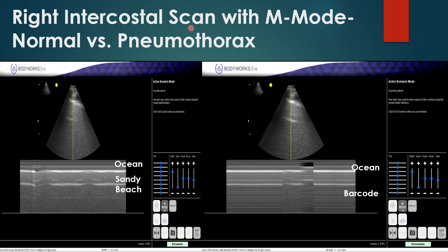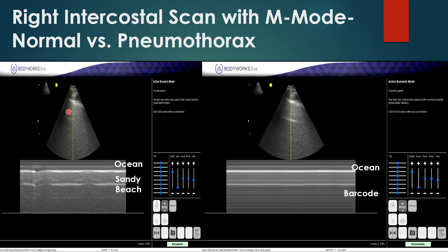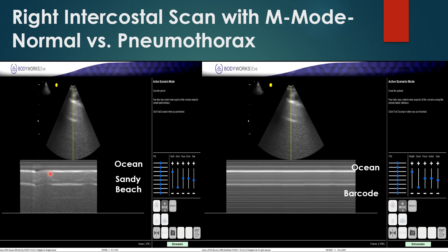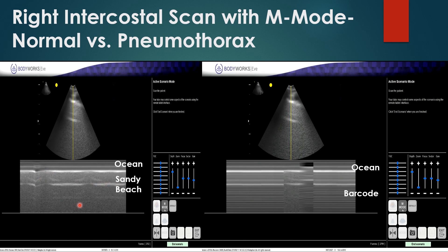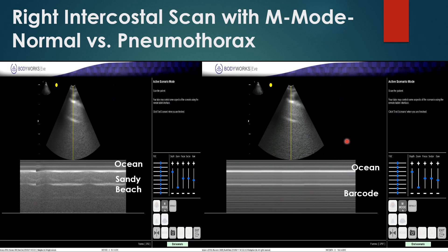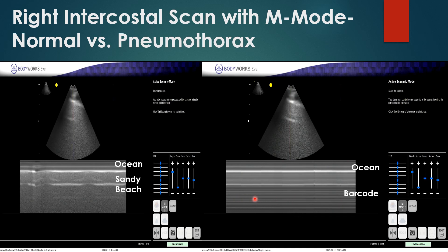For evaluating pneumothorax, in addition to standard 2D or B-mode scanning, you can use M-mode, where a slice is taken through the 2D image. In normal lung, you have the parietal and visceral pleura: above the pleural line you get an 'ocean' effect — stable with no real movement — and below it a 'sandy beach' pattern, which is speckled, indicating lung movement. In pneumothorax, you still have the ocean above the pleural line, but instead of a sandy beach, you get a 'barcode' pattern because nothing is moving — everything is stable and consistent.